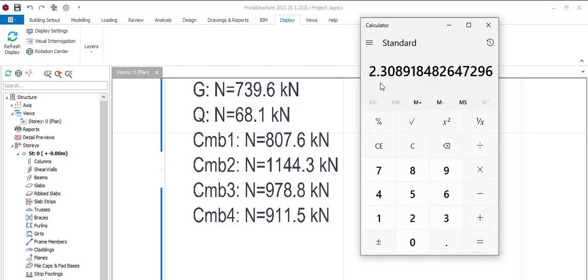So if we say 1144.3 divided by 495.6 we are looking at an average of 3 piles or 4 piles here. So that's what we'll be looking at.